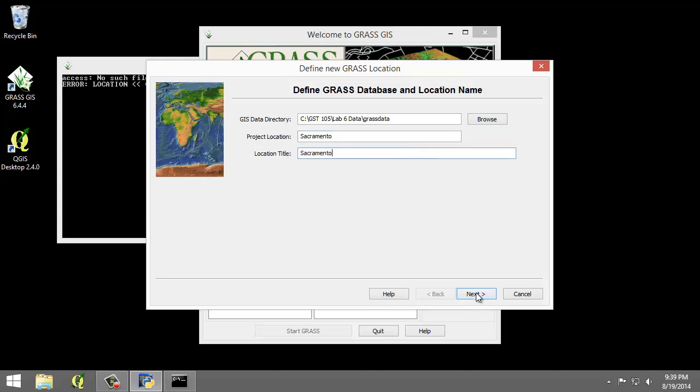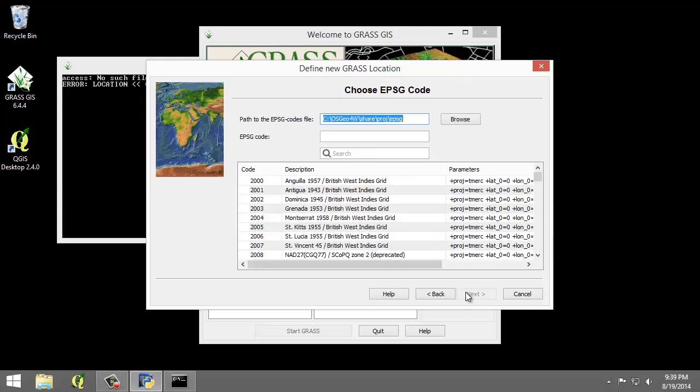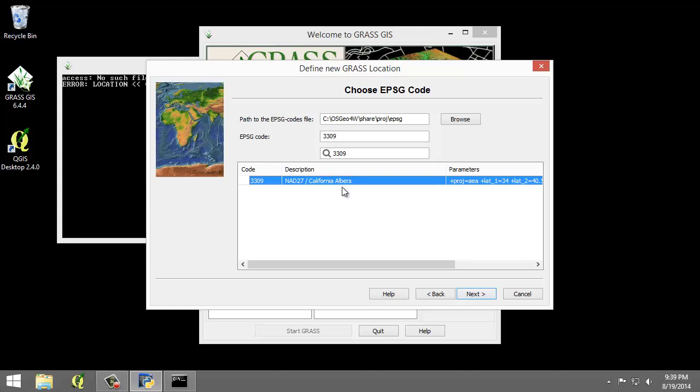I'm going to click Next. I'm going to choose Select EPSG Code of Spatial Reference System. Click Next and search for EPSG Code 3309. Press Enter. Choose NAD 27 California Albers and click Next.